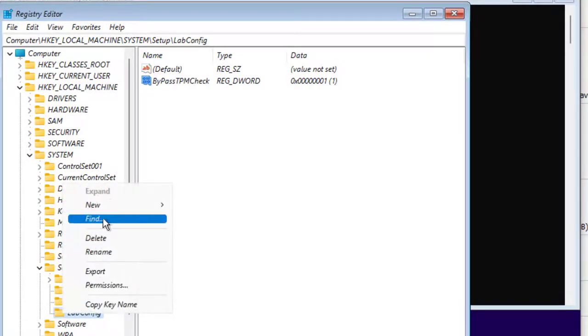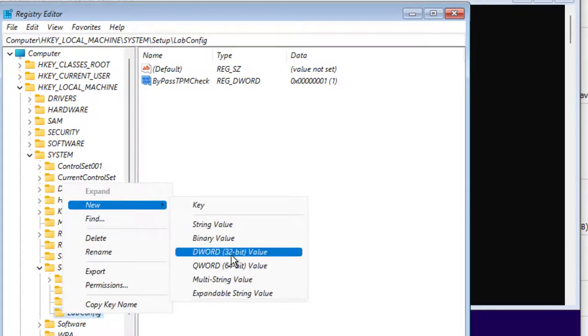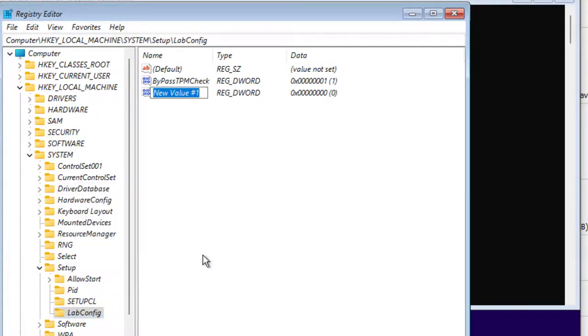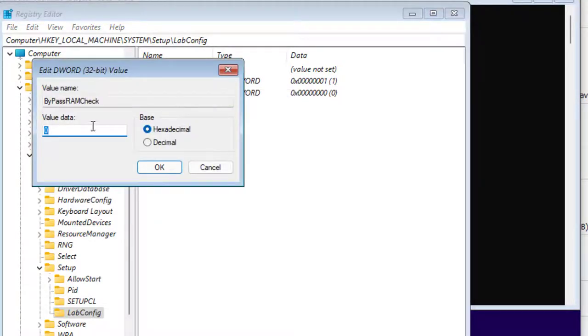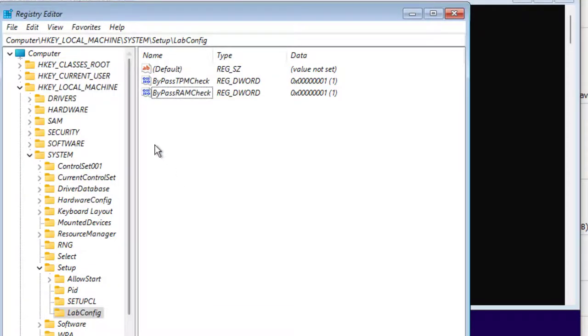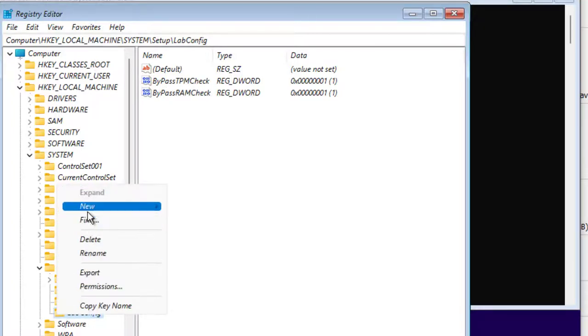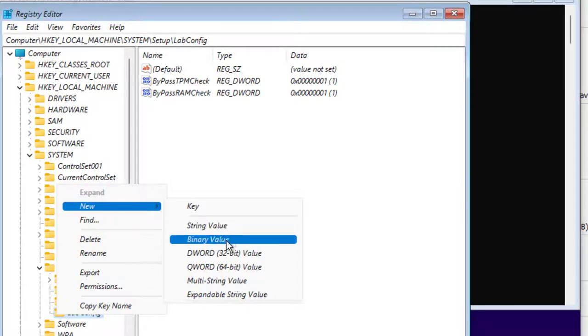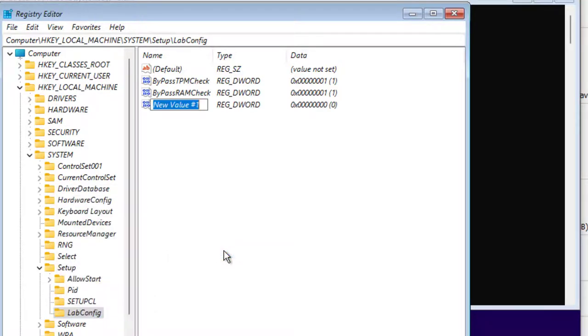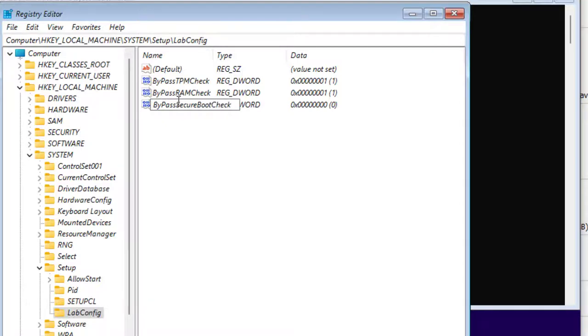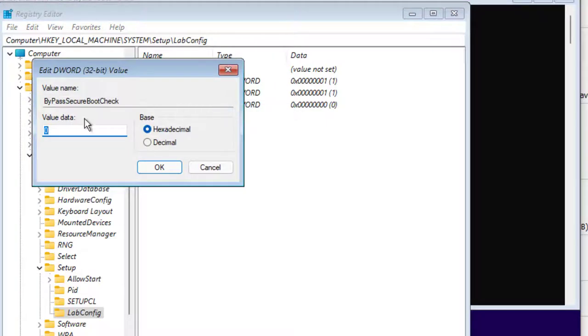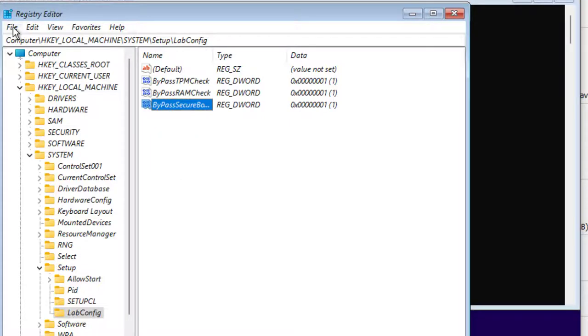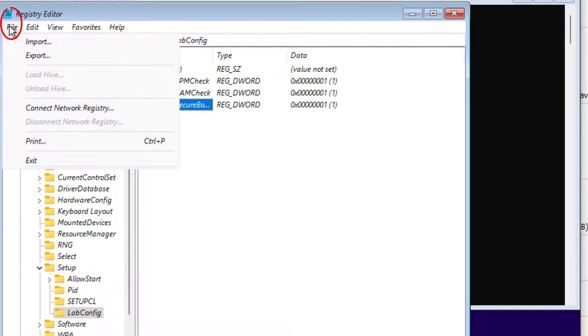So now I'm going to go back to lab config. Right click. New. 32-bit D word again. And this one, I'm going to call bypass RAM check. And then I'm going to modify that again. Modify. Change that to one. OK. So I'm going to go back down to lab config. And I'm going to do the last D word. Right click. New. D word. 32-bit value. And this time it will be Bypass Secure Boot Check. Make sure I get everything spelled correctly. OK. Enter. Then I'm going to again modify it. And value will be one. Click OK.